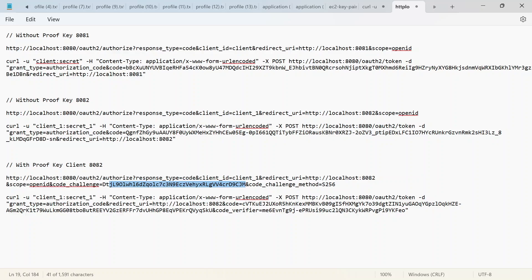When the access code is returned back to the client and a request is made with that access code to get an access token, the client has to include what is known as the code verifier. With this code verifier, the authorization server is able to generate a new challenge and check if that challenge equals the initial challenge sent along the first request. It uses SHA-256 again to produce a hash value for the code verifier and checks if it equals the initial challenge.